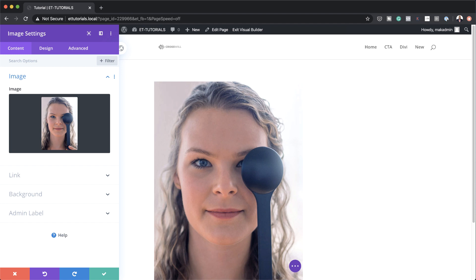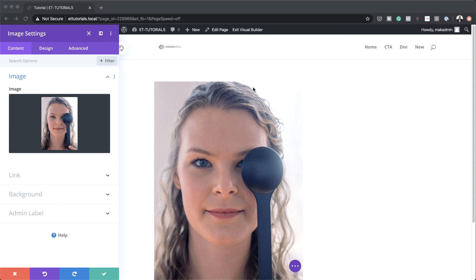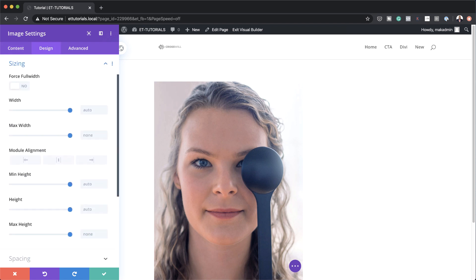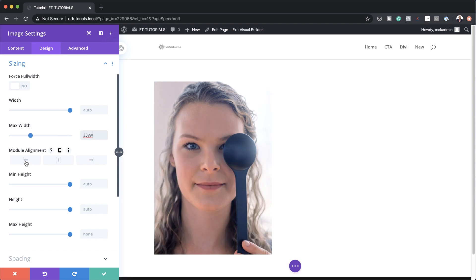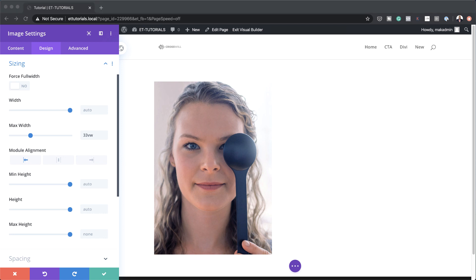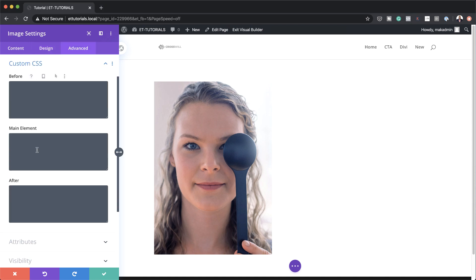Now that I have my image added, we also need to set our maximum width and alignment. I'm going to come over to Design > Sizing, set the maximum width to 33 VW, and set the alignment to the left. Next, we want the next image to align to the right of this one, so we need to float this image to the left using a bit of CSS. I'll go to the Advanced tab under Custom CSS and add my CSS code on the main element. If you want to use the exact same CSS code, I'll leave a link to the post in the show notes below.